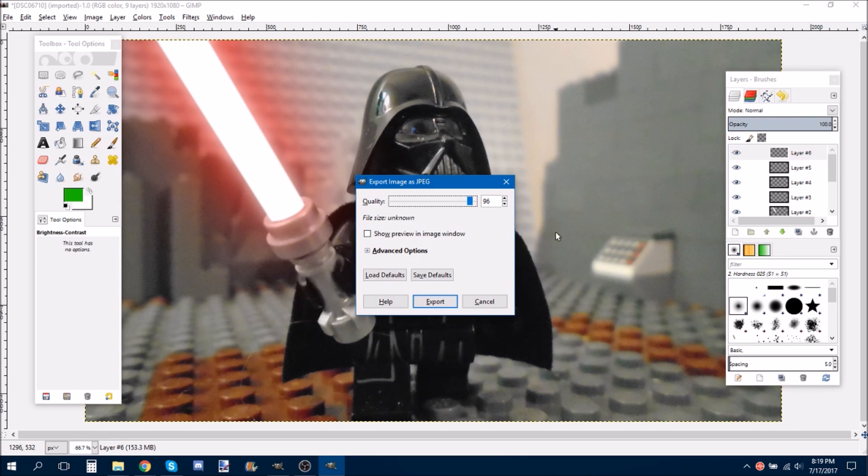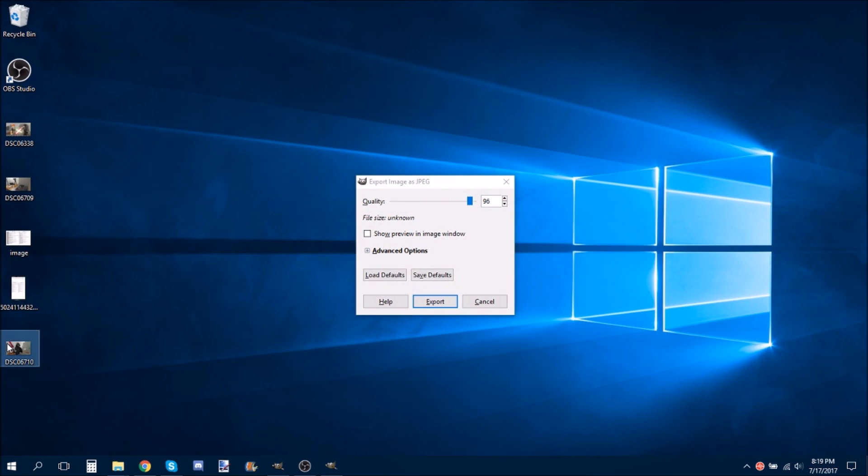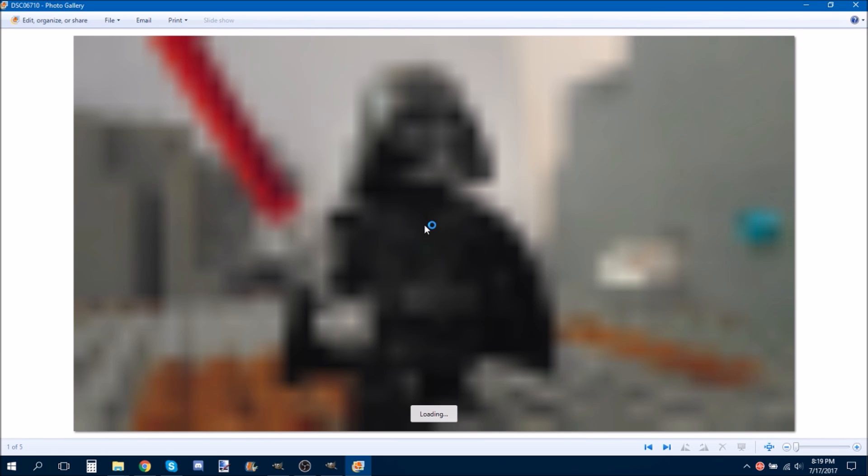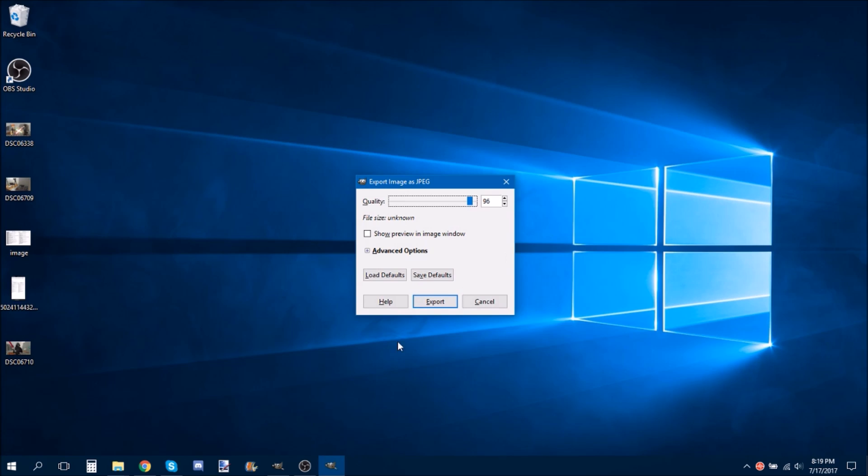Before I click this though, I am going to show you this. See how the picture right here is still the same. But then, once we click Export.